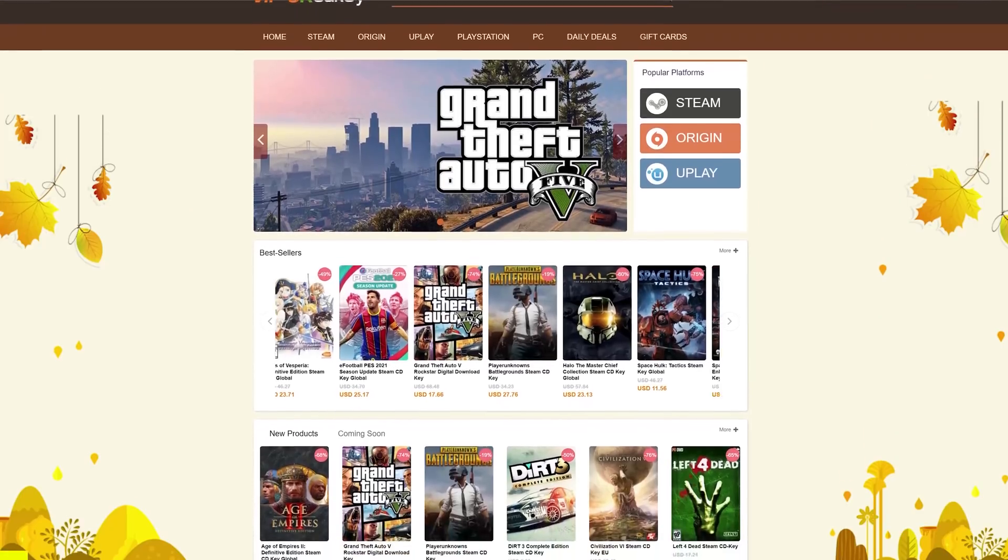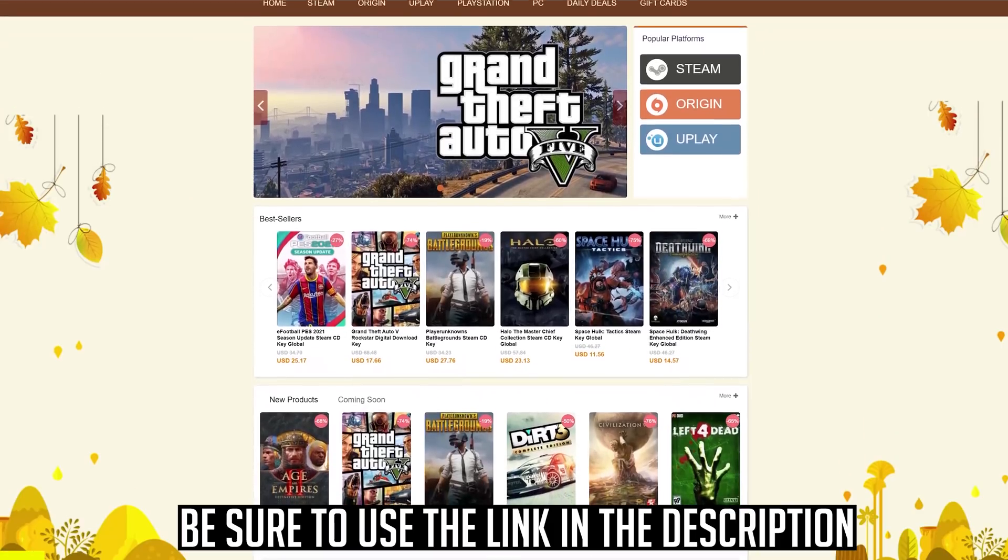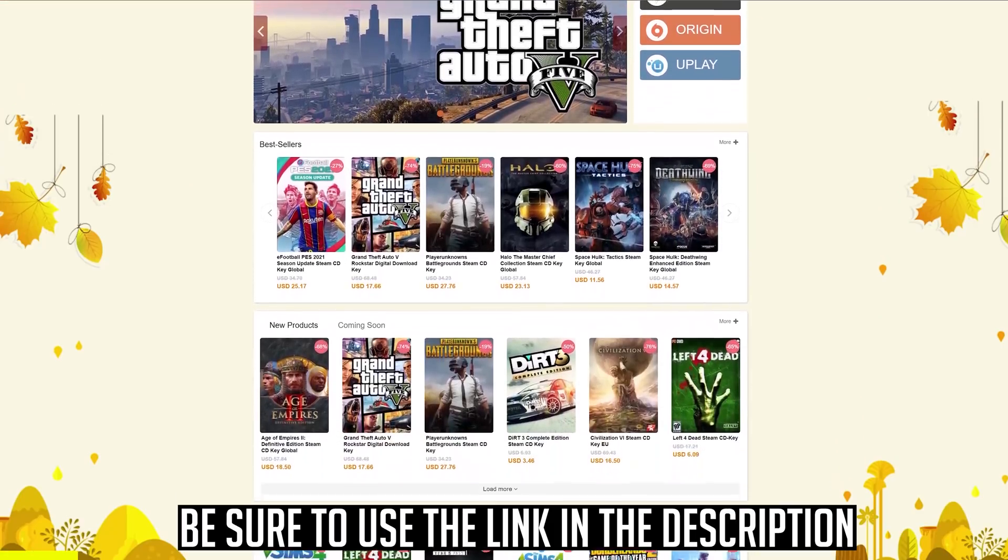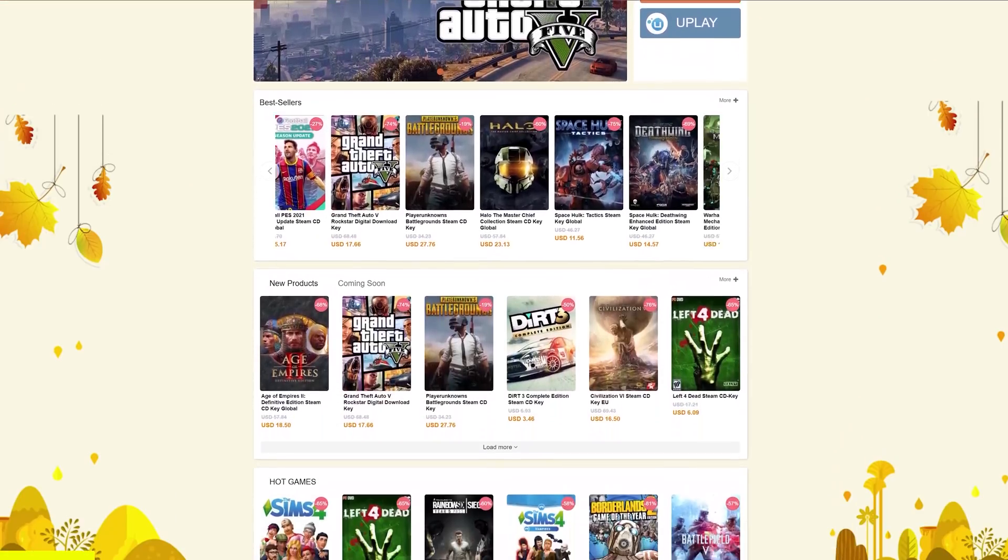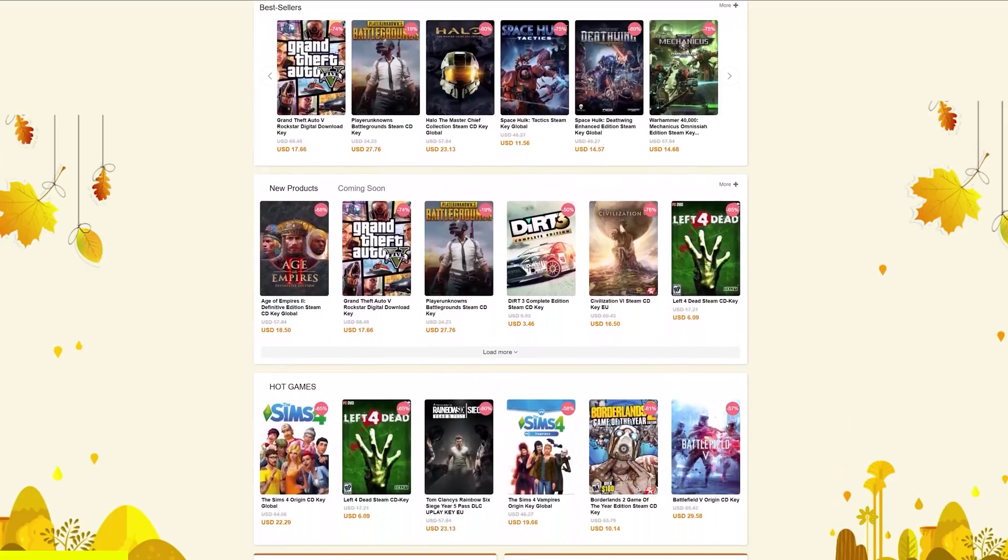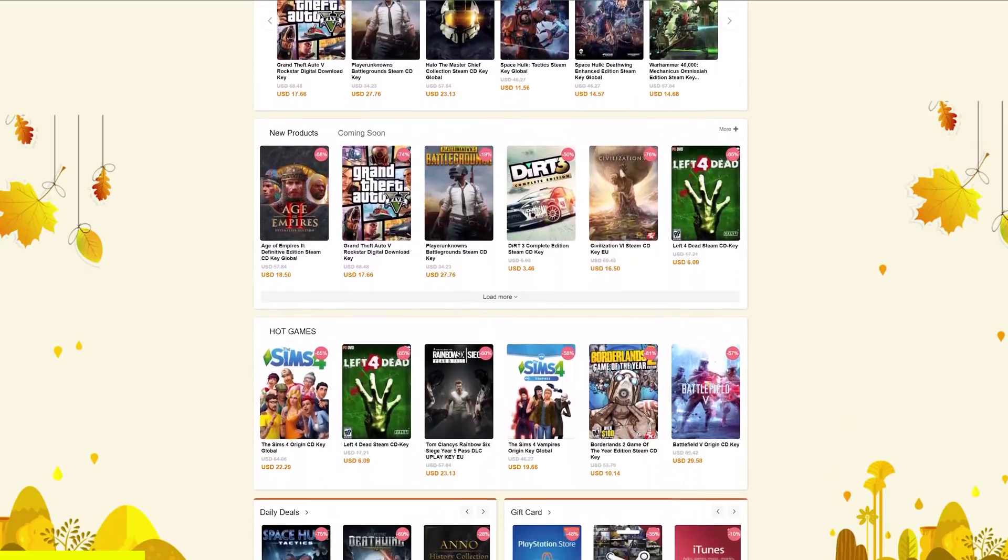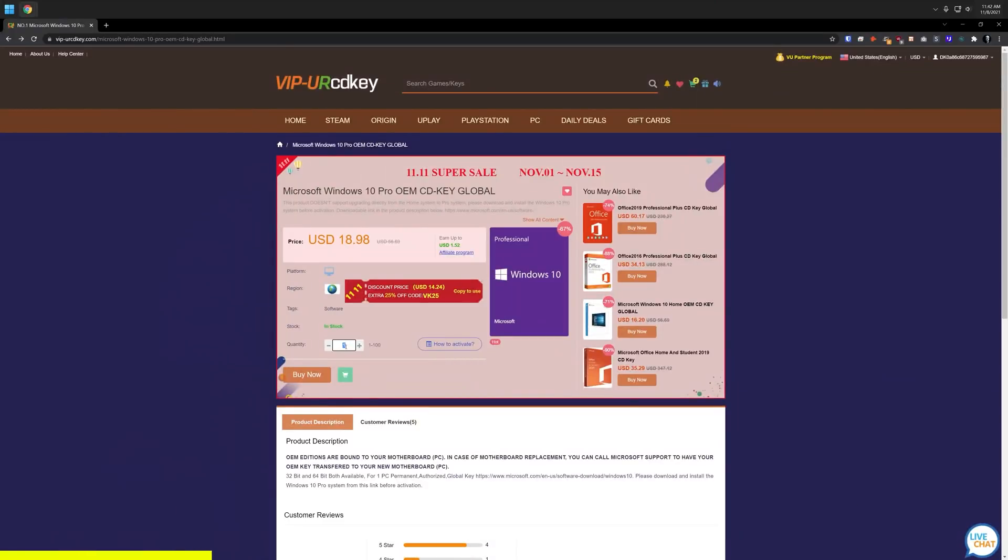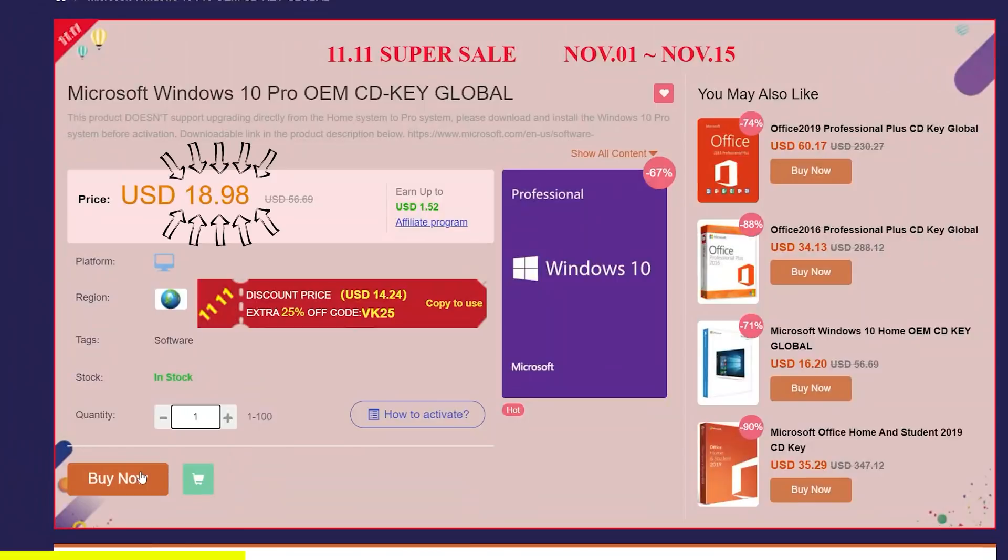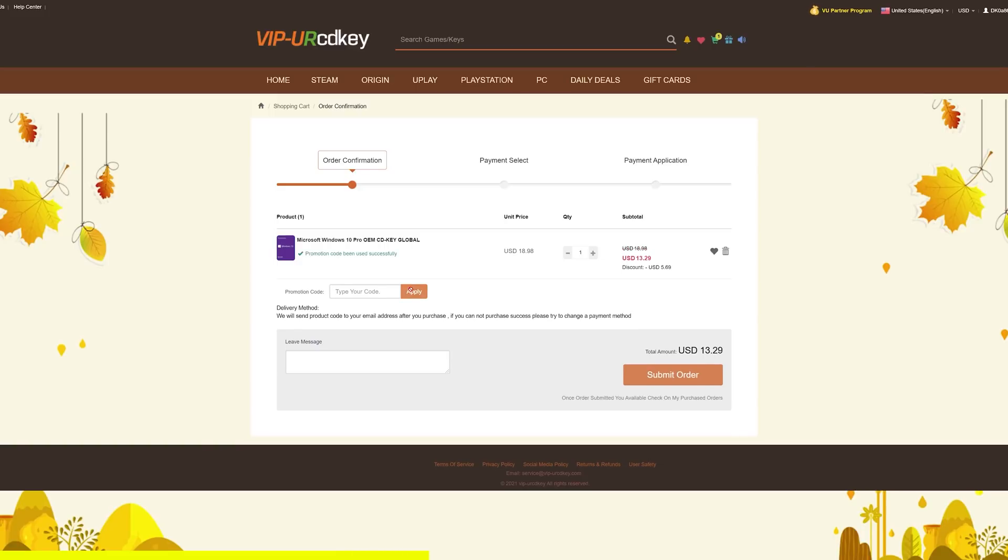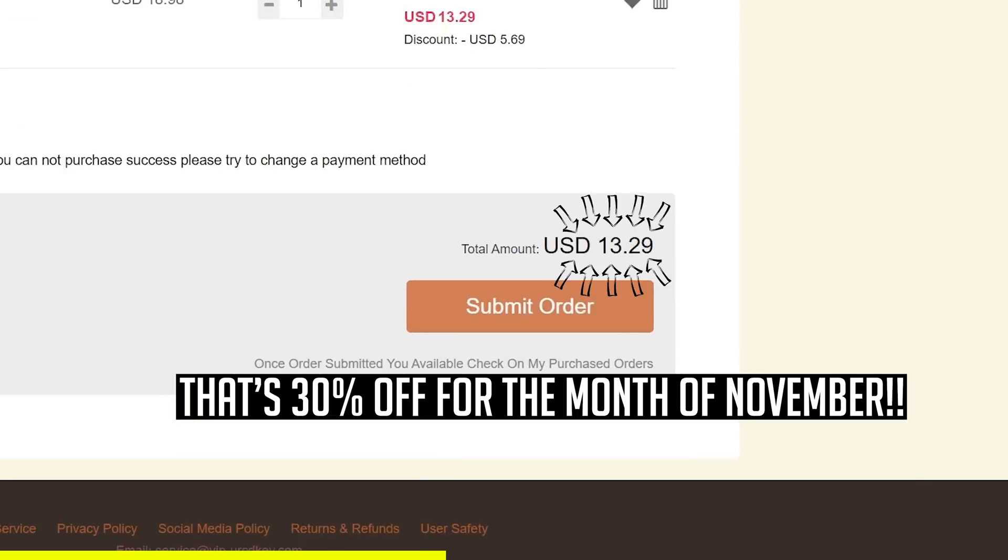YourCDKey.com is a great place to get guaranteed lifetime software and operating system licenses for amazing prices. Let's take a look at Windows 10 Pro. Here we are on the Microsoft Windows 10 page, and we can see that the current price is $18.98. But if you use the coupon code that's in the description down below, you'll get it even cheaper. I'm going to apply that coupon code and now we can see the new price is $13.29.